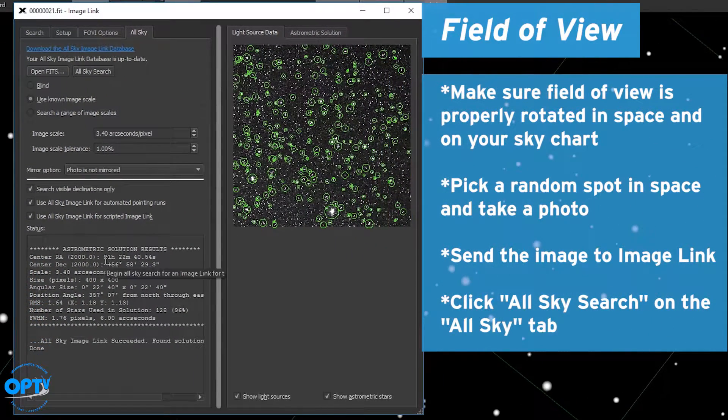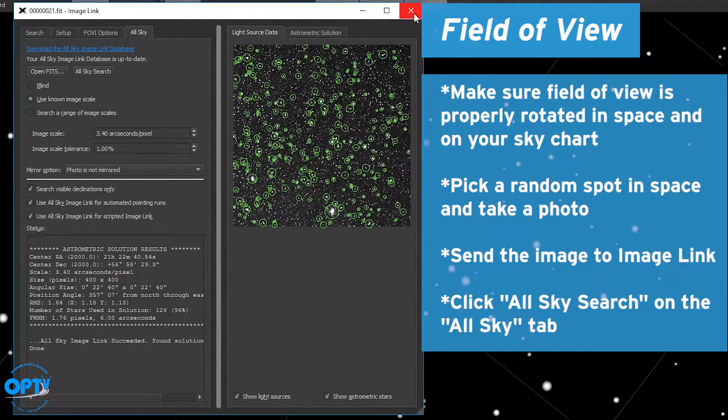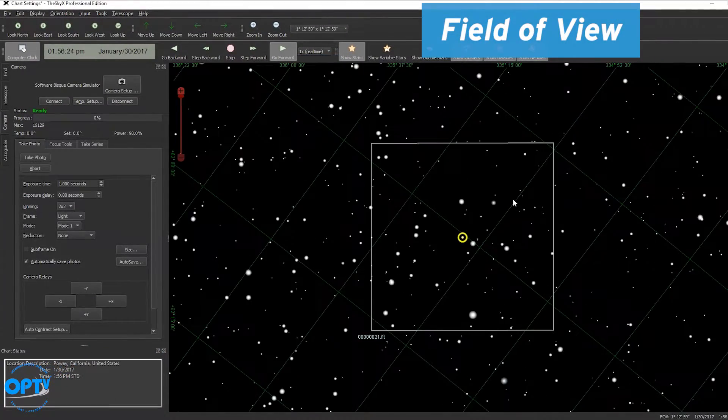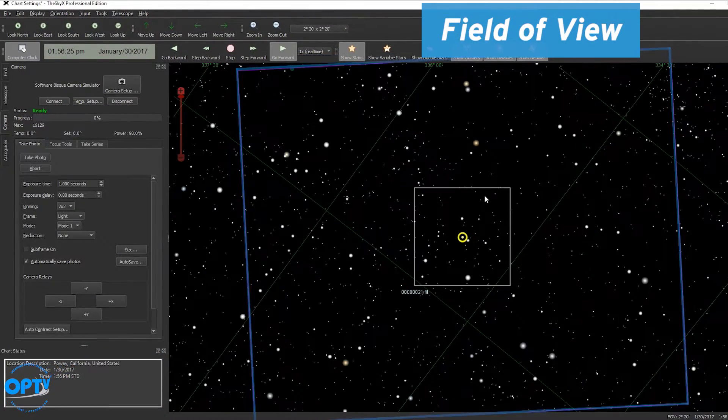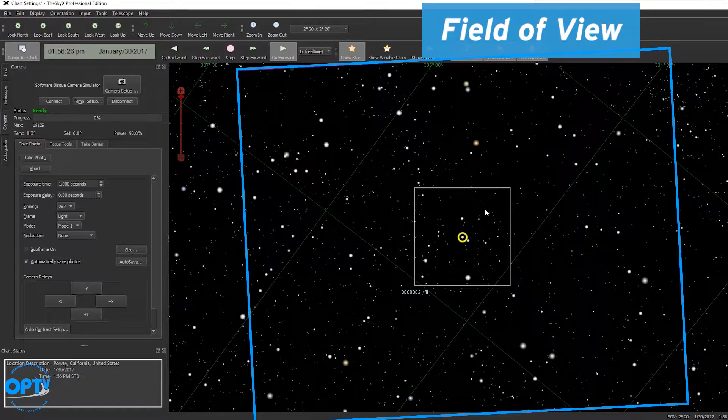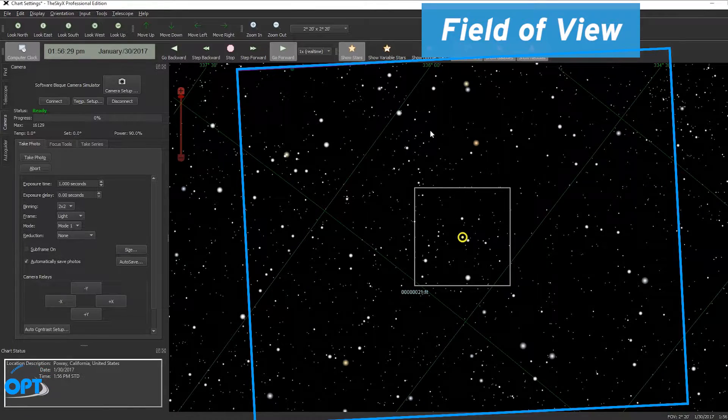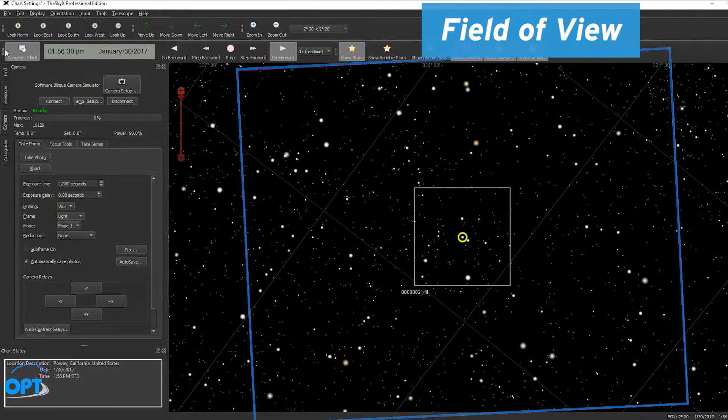Once we get our astrometric solution we know that our field of view is properly located in space and now we can slew to the North American Nebula.